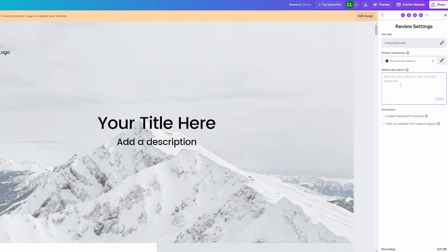You can put a website description here — this is for search engines, and it's what will appear below the title in the search results, so make sure you fill that out with something relevant. There are two more options: you can enable password protection so visitors must enter a password to access the site, or you can hide your website from search engines. Then you can see the monthly cost, click 'Continue', complete verification, and you're done — you'll have bought your domain and connected it to your Canva website.